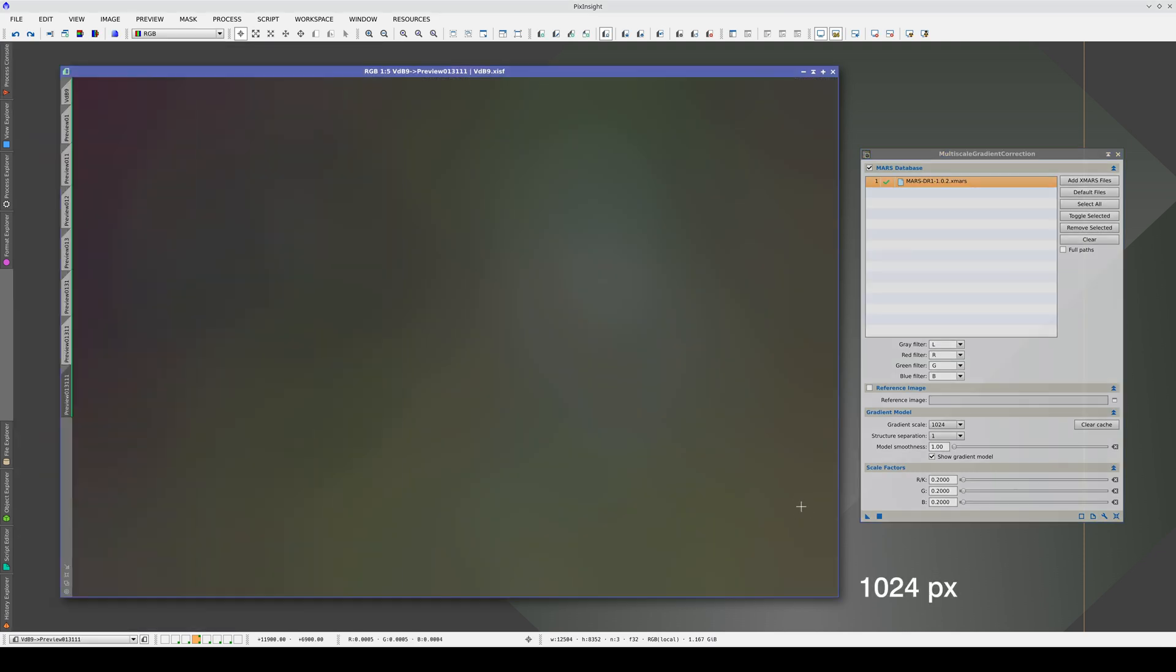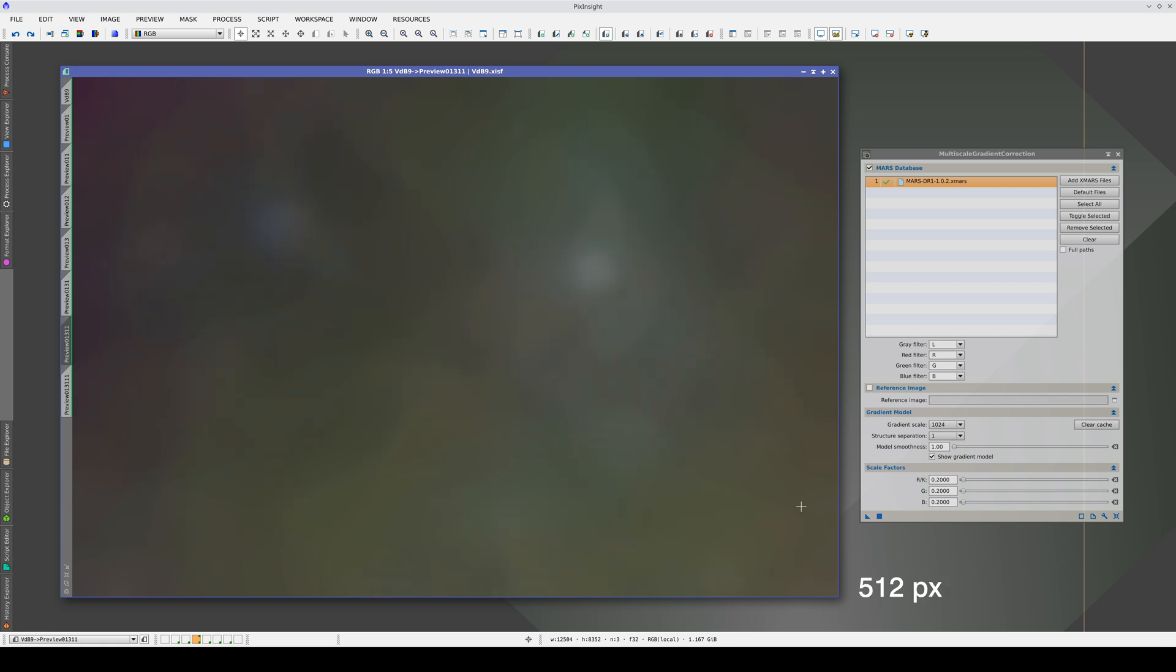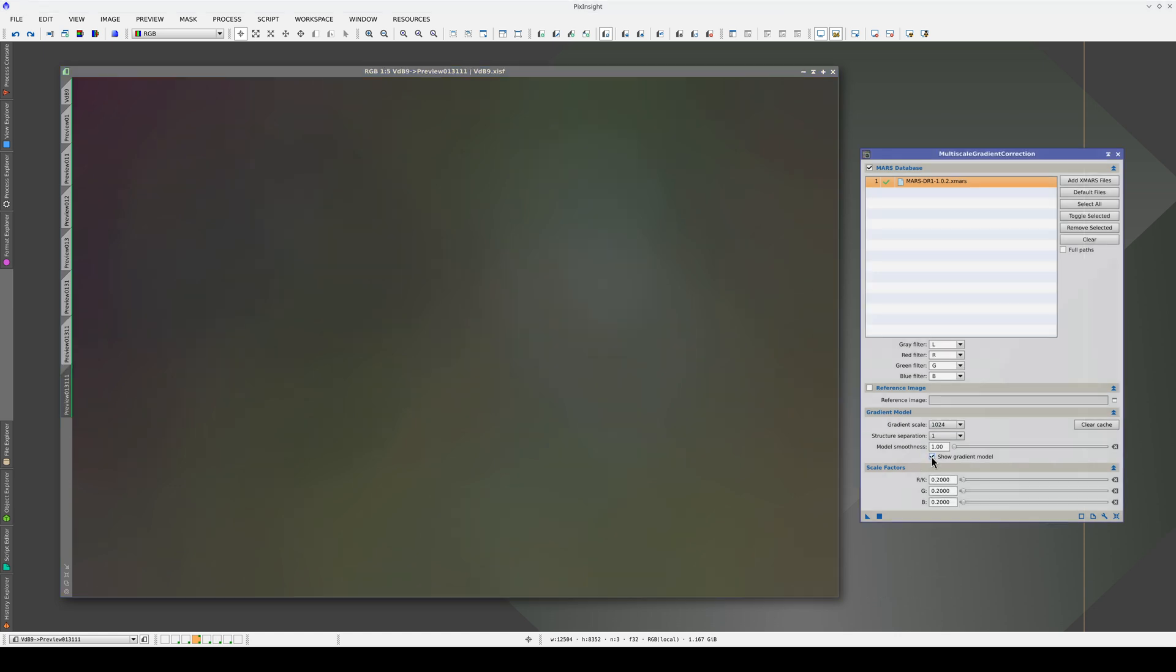This is with 1024, and this is with 512. With 512, the objects have more of an effect on the model. Let's uncheck the Show Gradient Model box and apply the process.